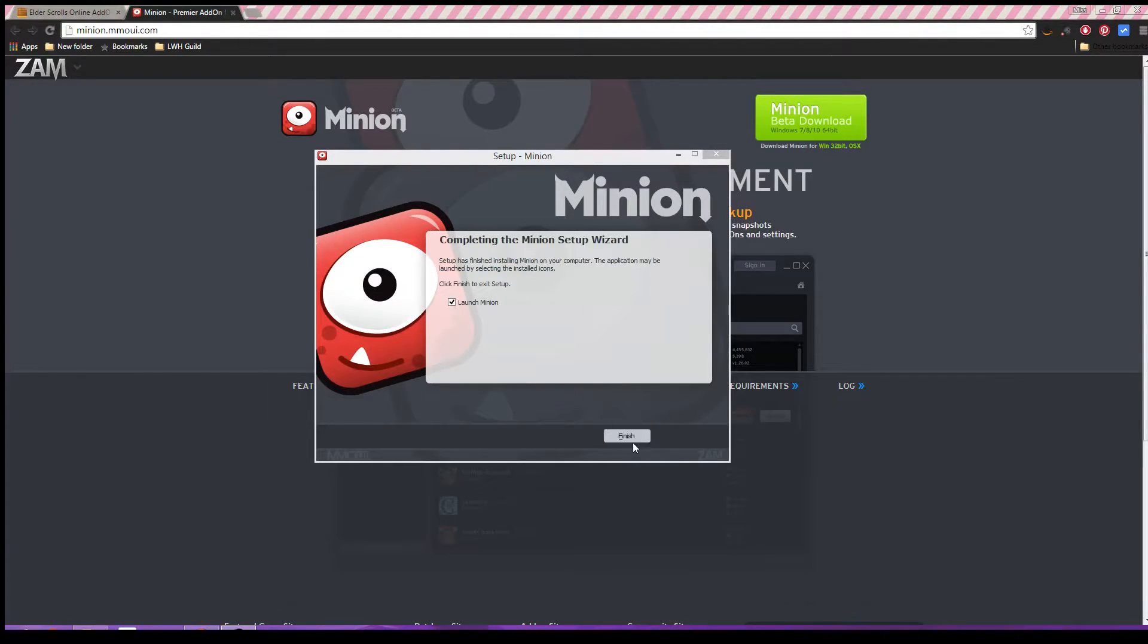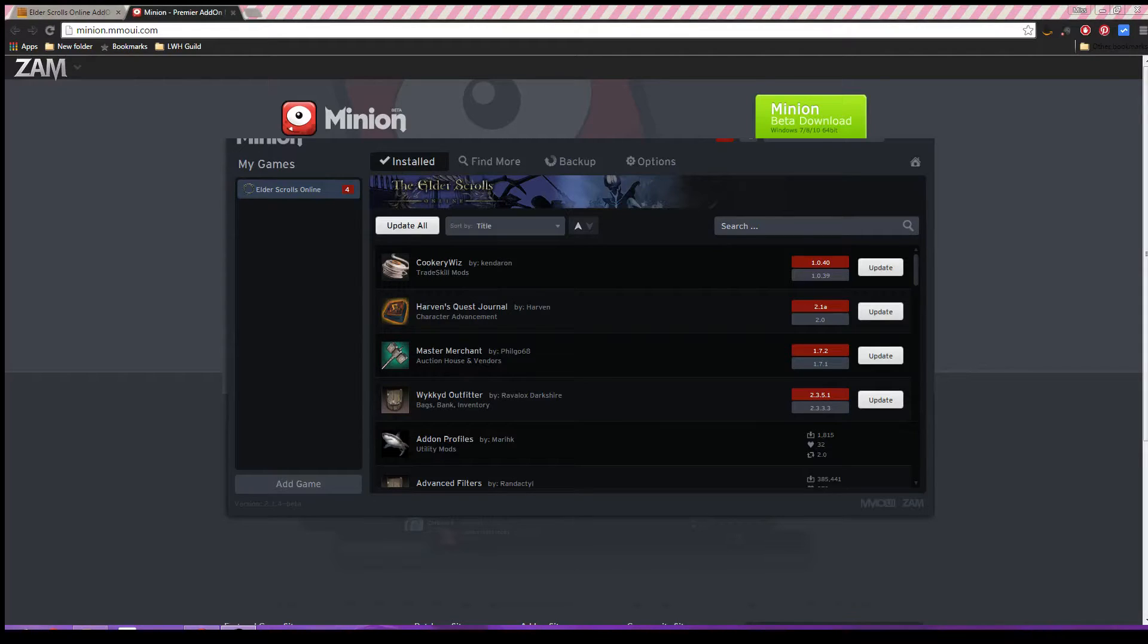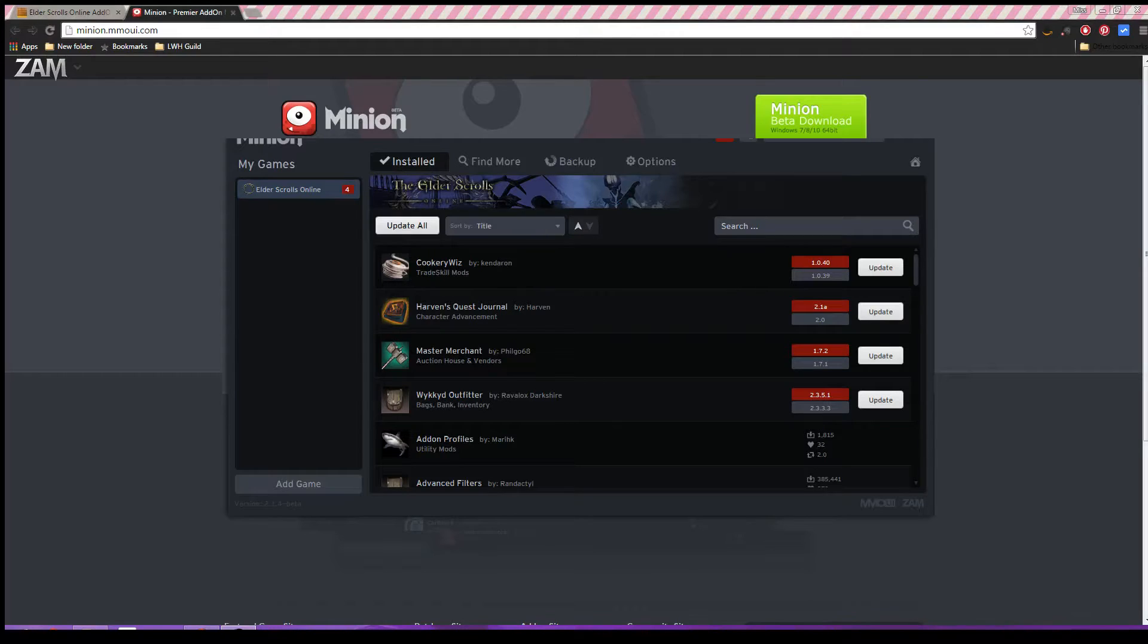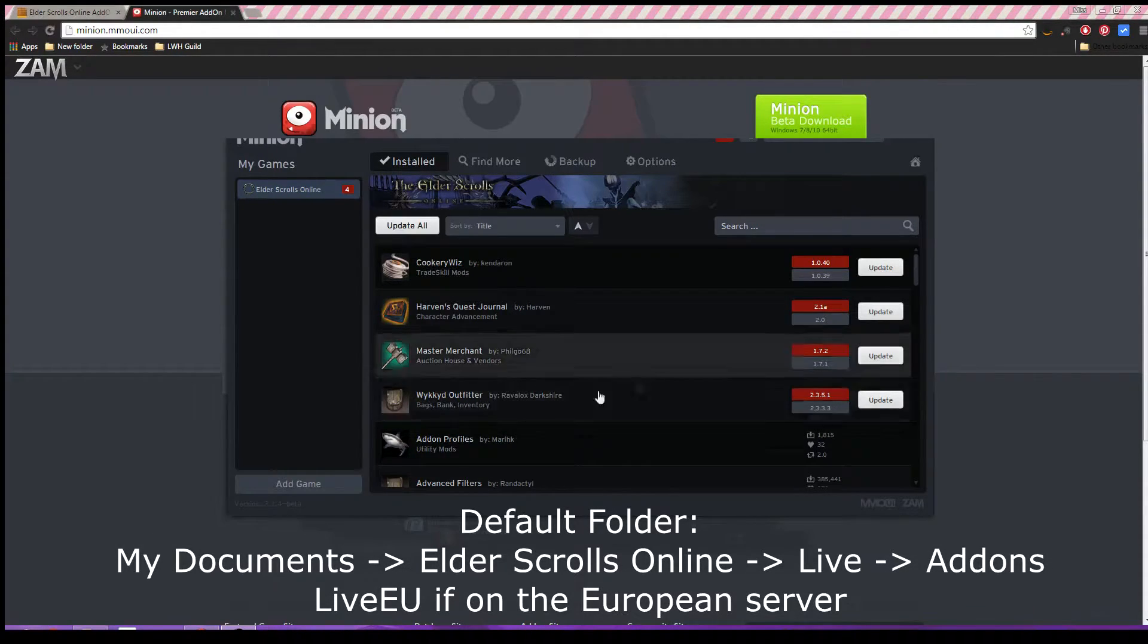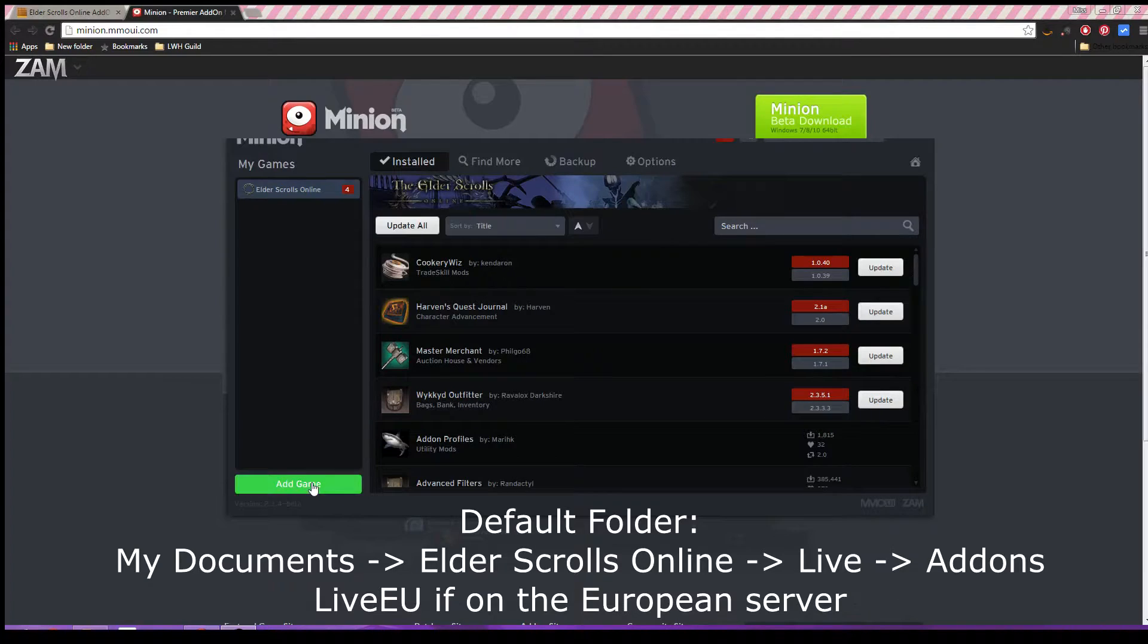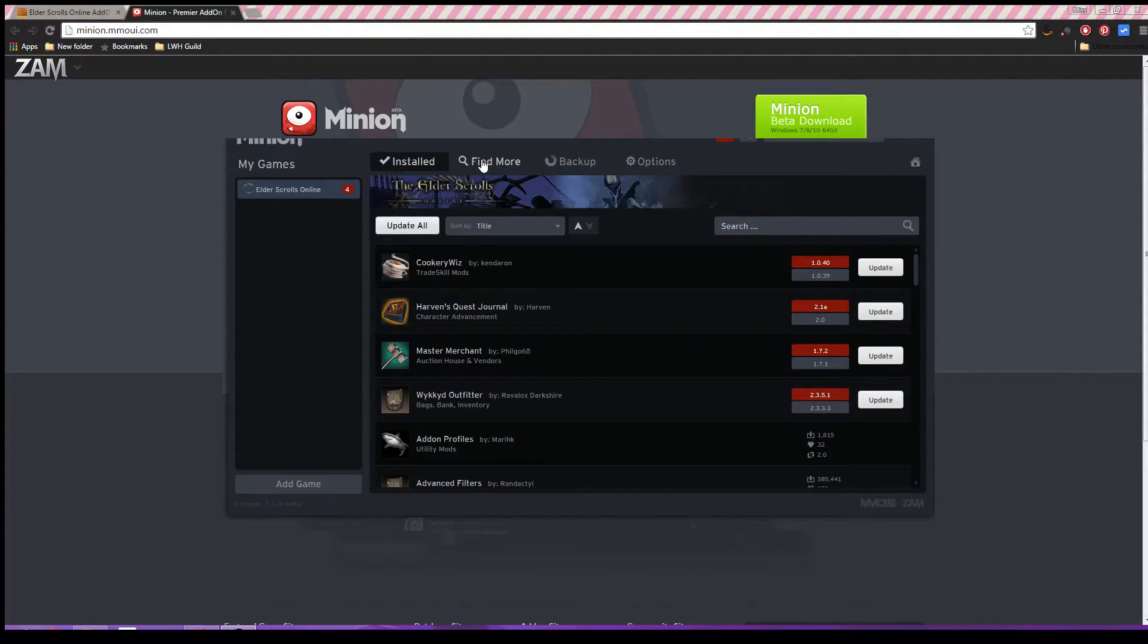Then we'll go ahead and launch Minion. When you get Minion open, it should automatically scan for any games that Minion does support add-ons for. It should automatically find your Elder Scrolls folder. If not, you might have to guide it that way. You can also manually add games into Minion.